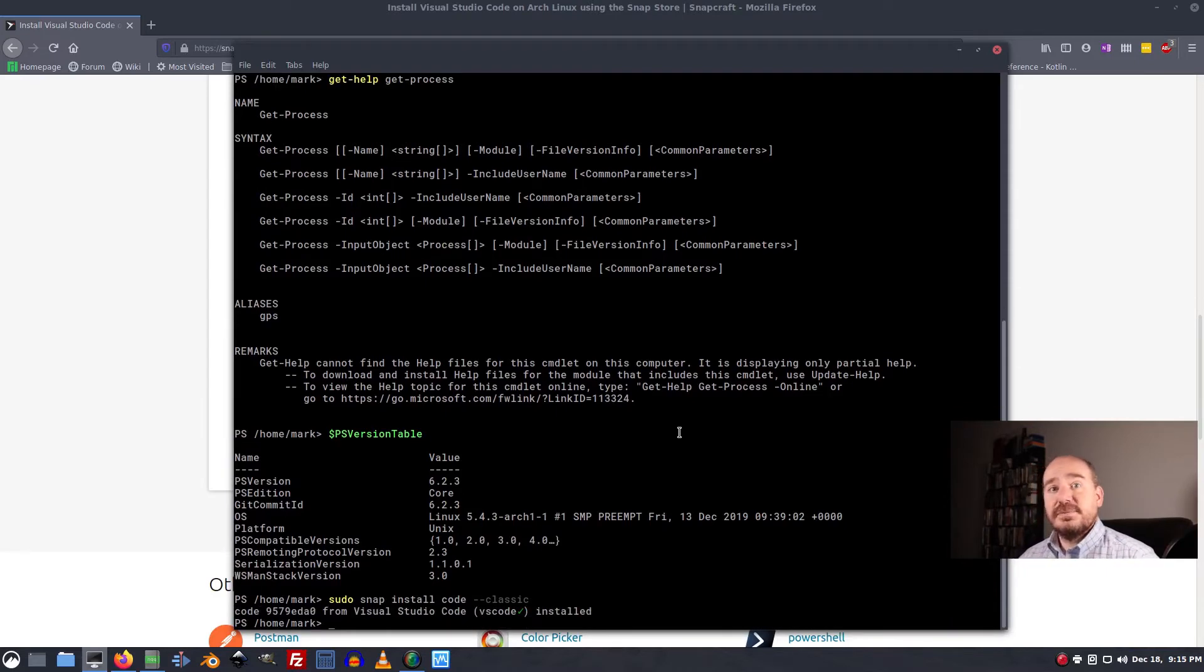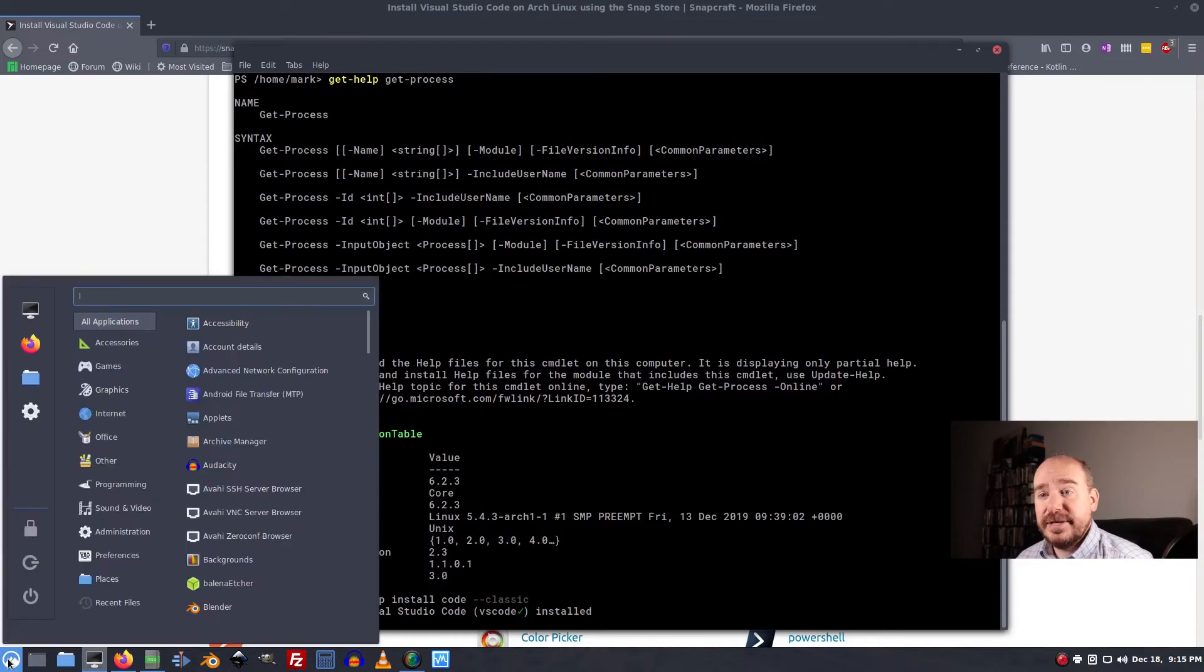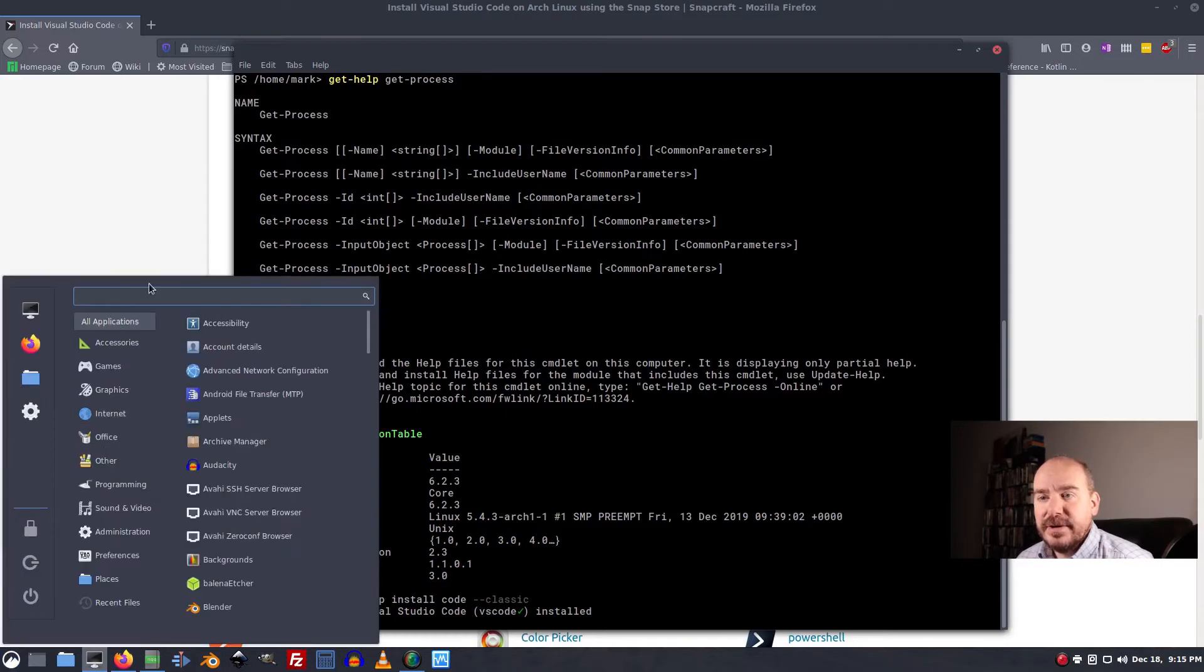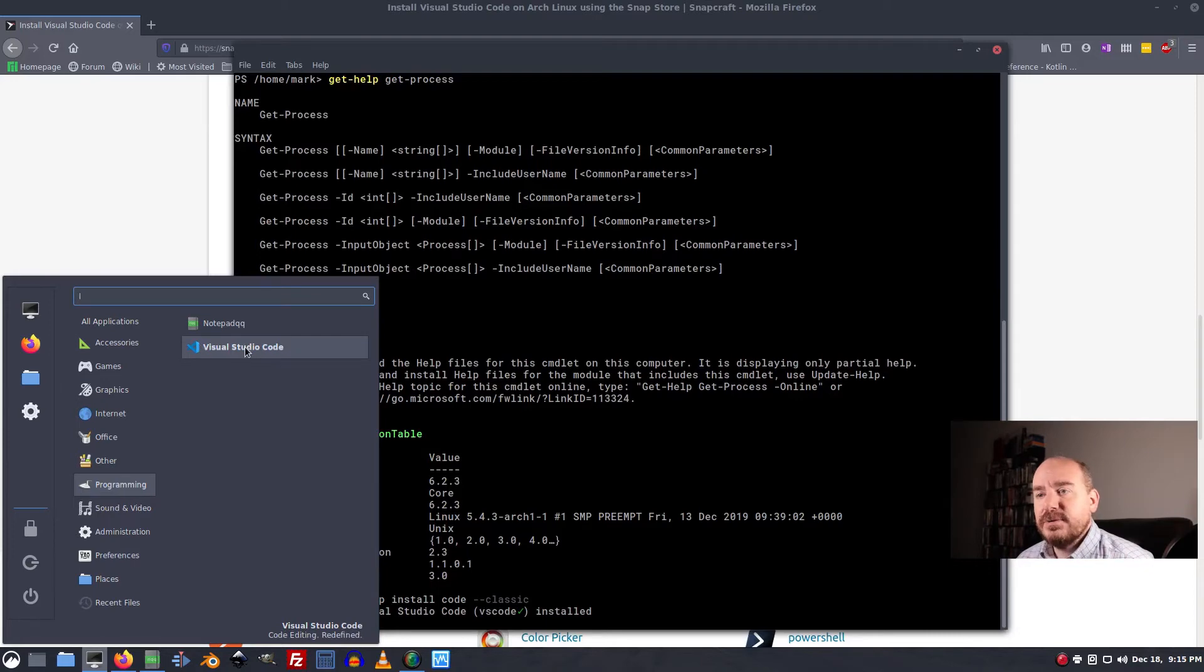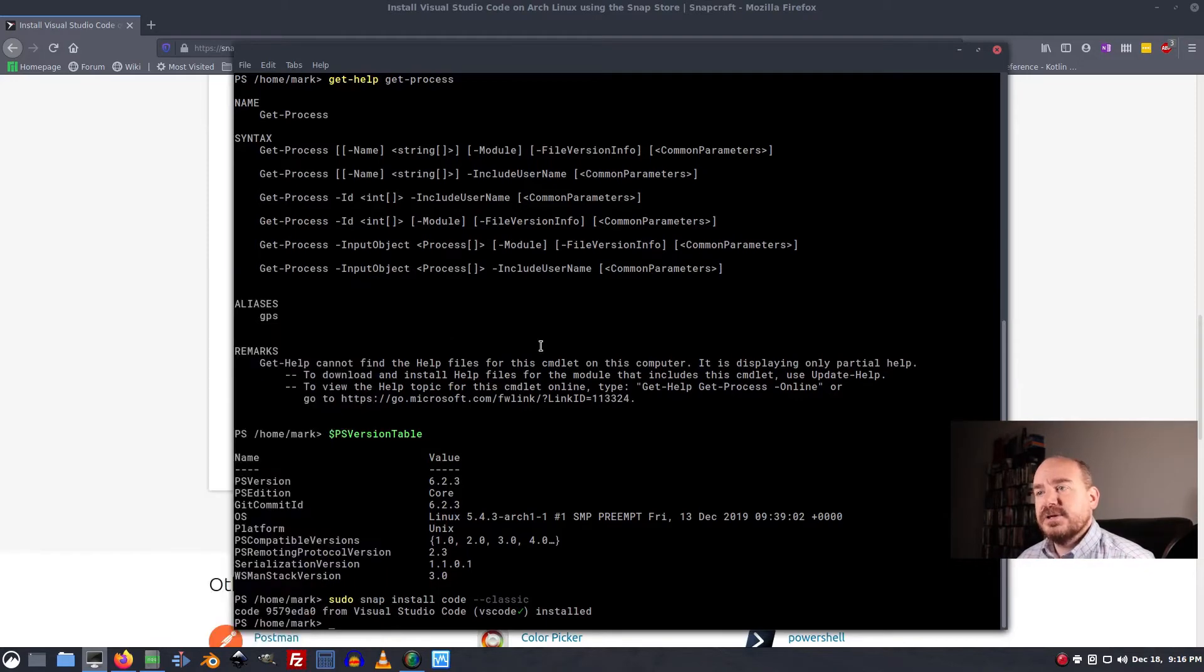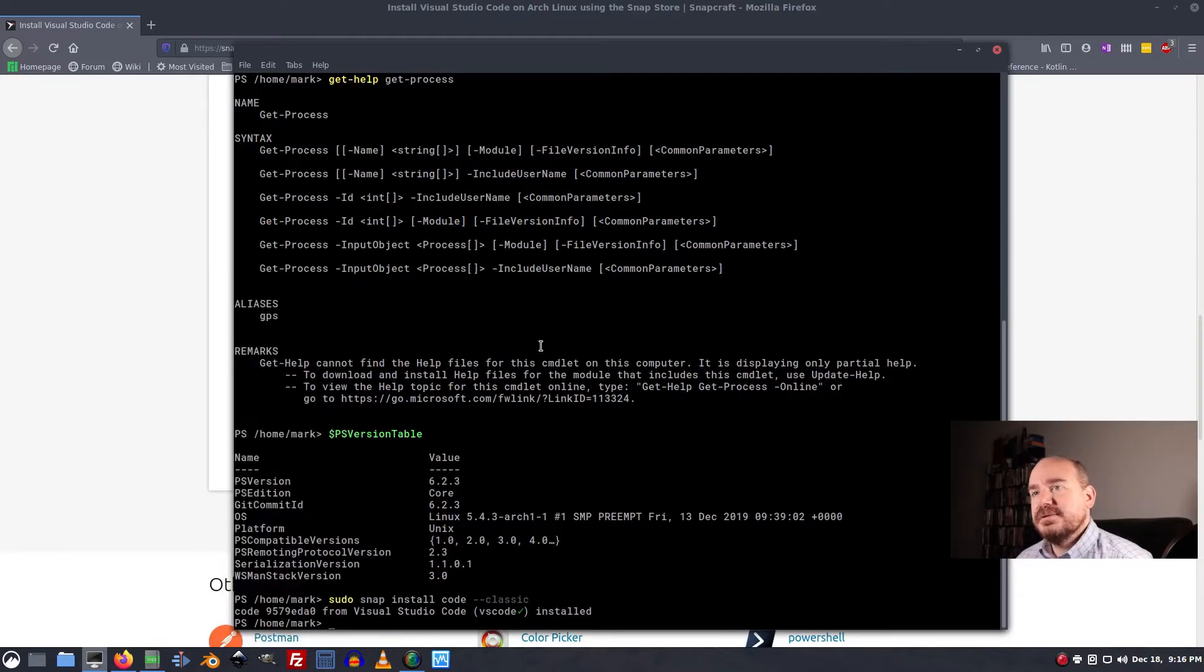And after just a couple of minutes we have VS Code installed. So from here we can look in our programming menu and there it is. Visual Studio Code. So let's open that up and see what it looks like.